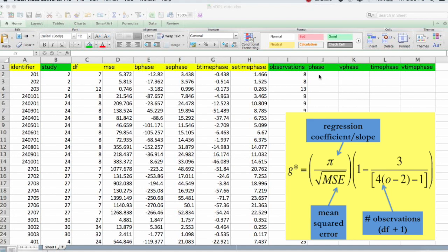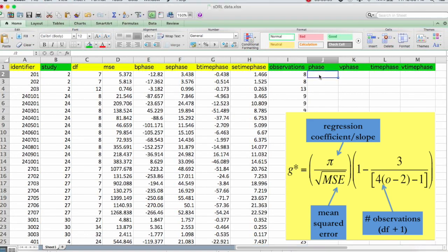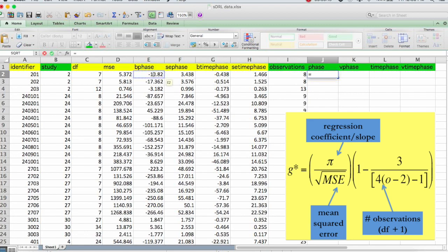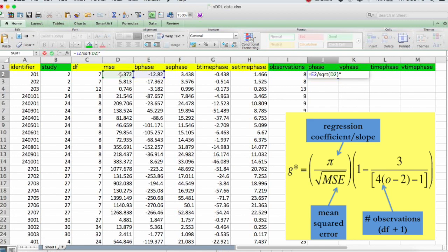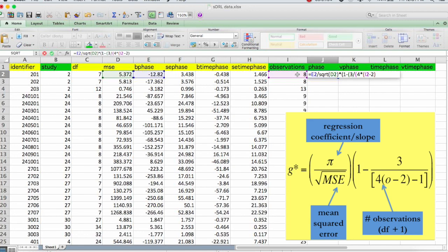So now I am going to type in the formula for G phase. That is our G effect size for the phase variable. So G starts out by dividing the slope or pi, which we've labeled here as B phase. So this formula starts out as equal to B phase variable. And divide that by the square root. So SQRT of the mean square error. Put that in. And then that is multiplied by the bias correction. So the bias correction is 1 minus 3. And that's divided by 4 times the number of observations. So that's I2 minus 2. And then we subtract 1. And that closes out the denominator for that. Just make sure we put in enough parentheses. Hit enter.